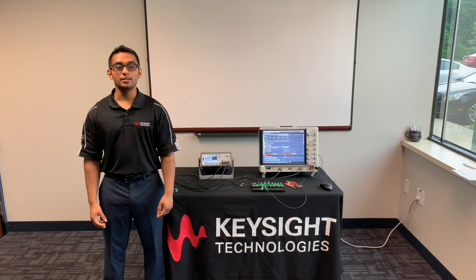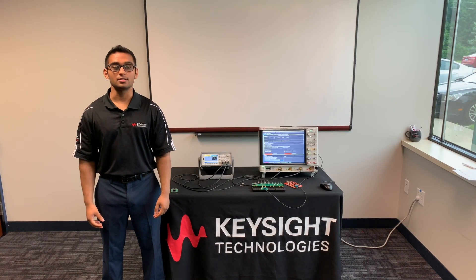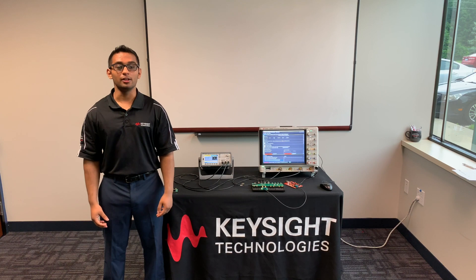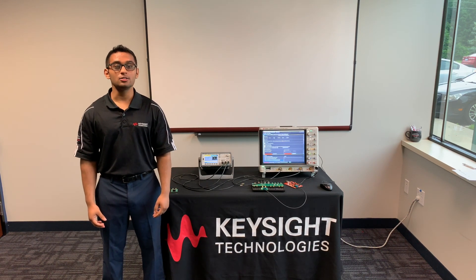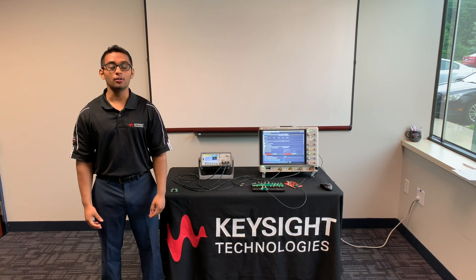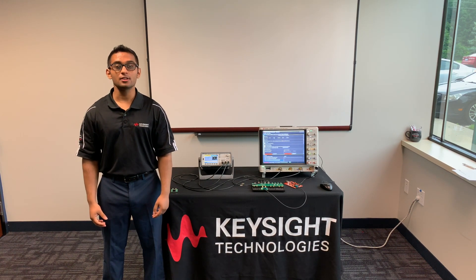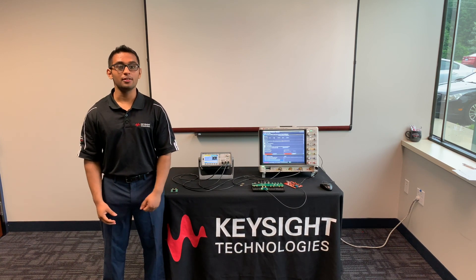To contact Keysight about product selection assistance, education, or training call 1-800-829-4444 or visit us at Keysight.com. Thank you.